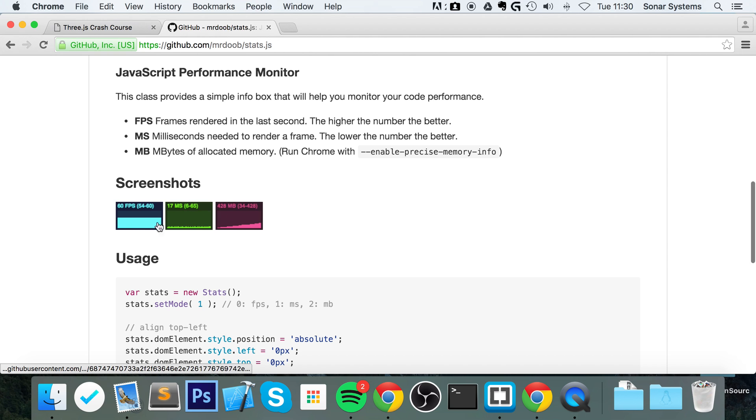this is what it provides us: frame rate, milliseconds, and the RAM usage, which is fantastic.